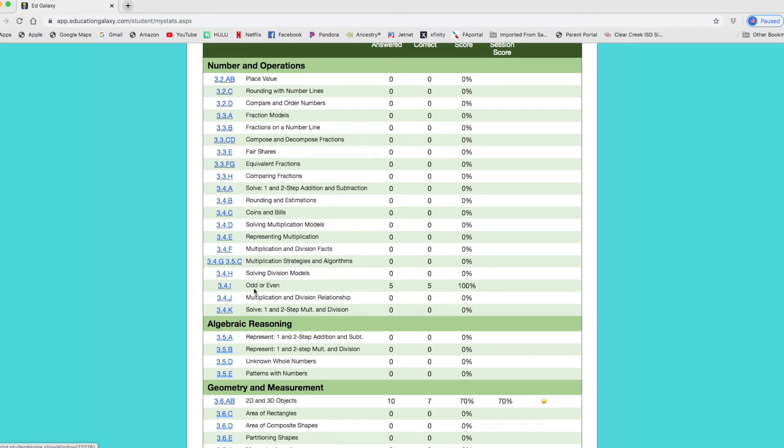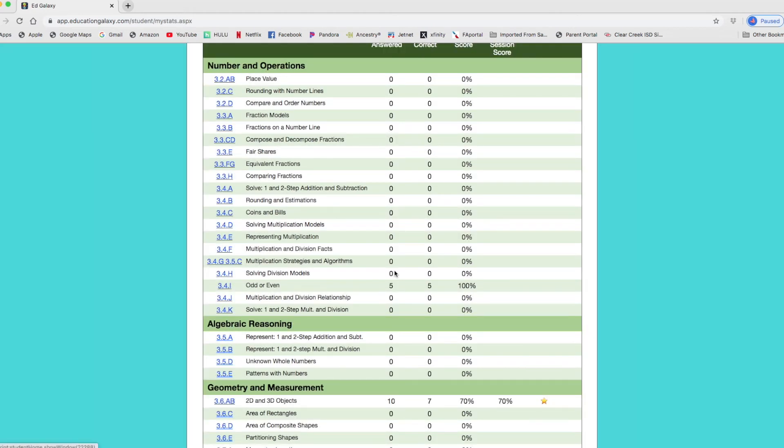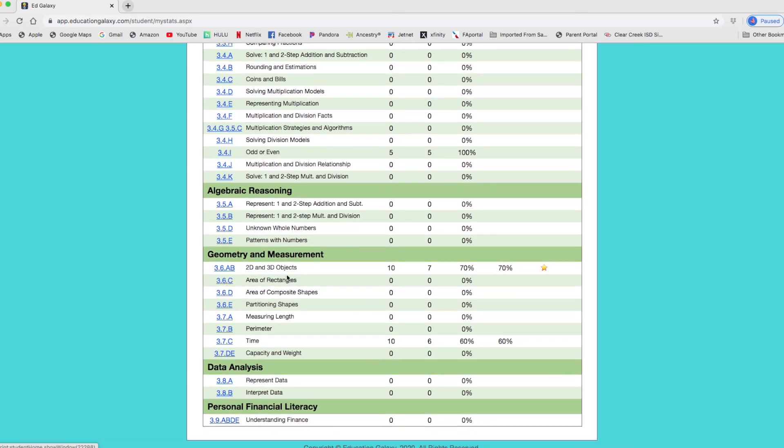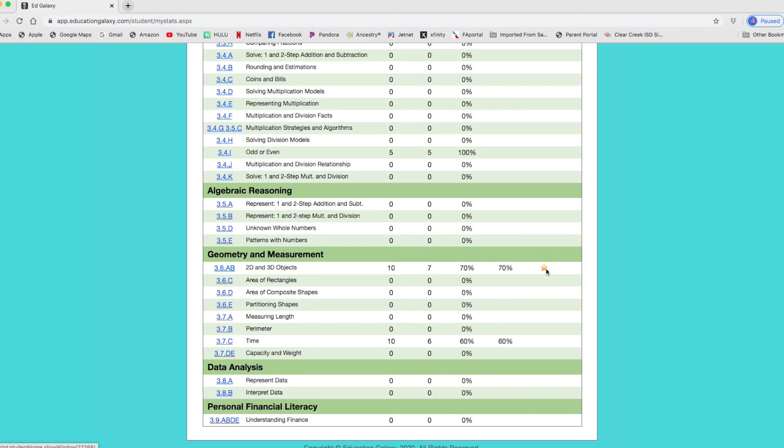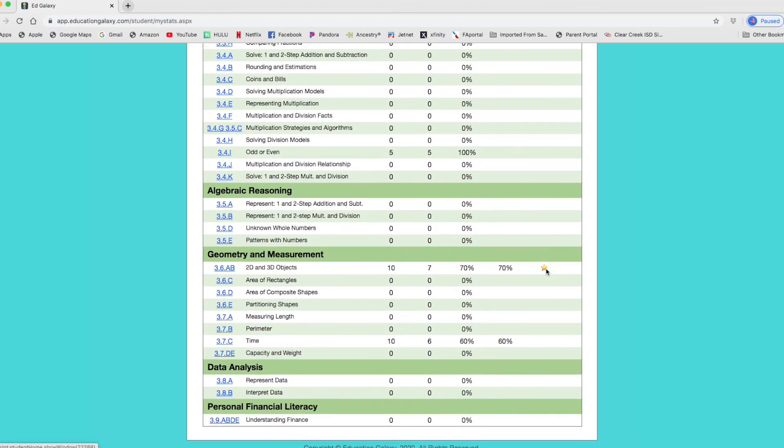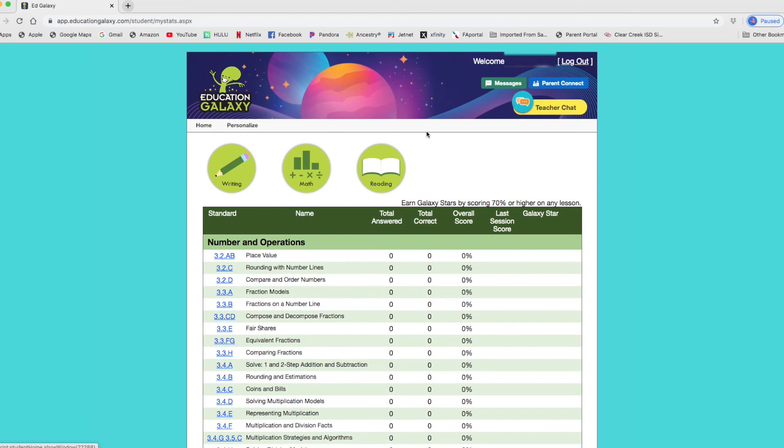Right now, my child has done the odd or even, which is state standard. Determine if a number is even or odd using divisibility rules. And she answered five questions and got five out of five correct. She got a hundred there. And down here, she did two in 3D objects. She answered 10 questions. She got seven correct, which gave her a 70. And she got a star. Let's go back home.